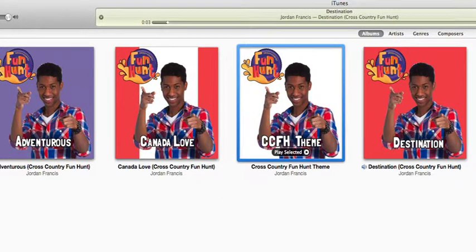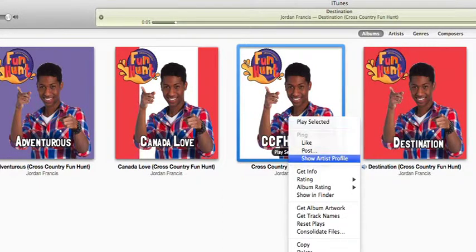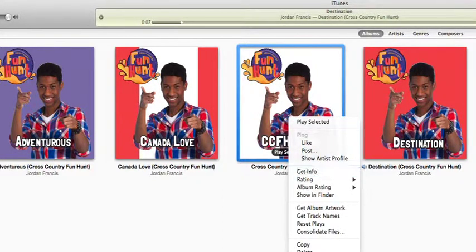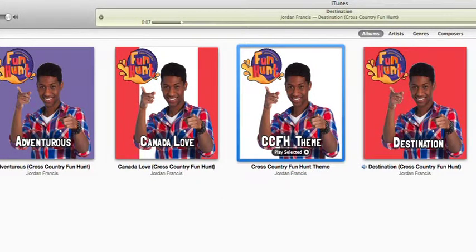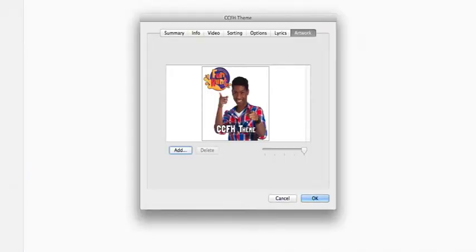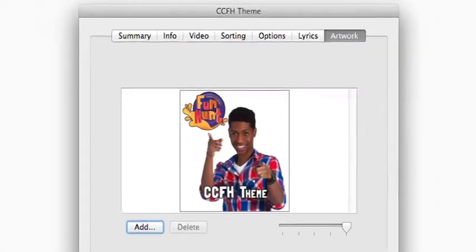First, you've got to right-click on the song. Then, click on Get Info. Next, click on the Lyrics tab on the top right.